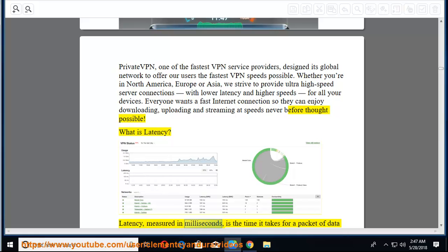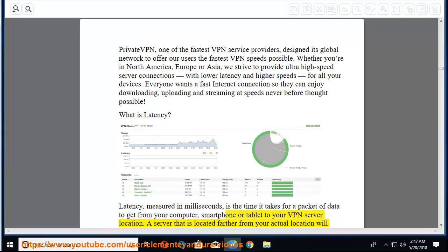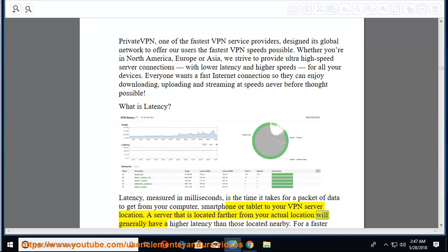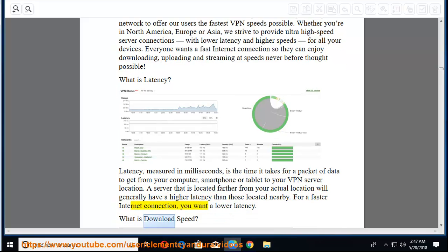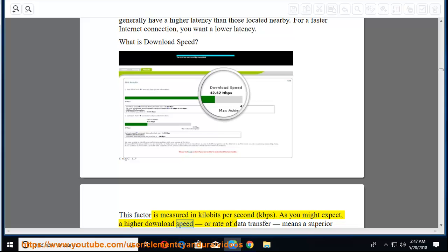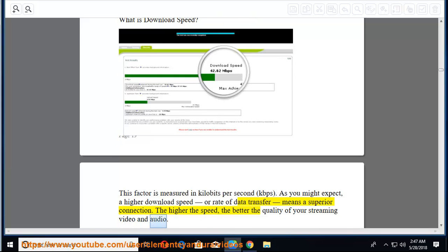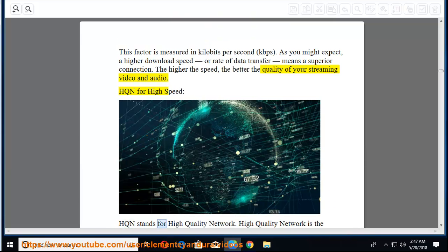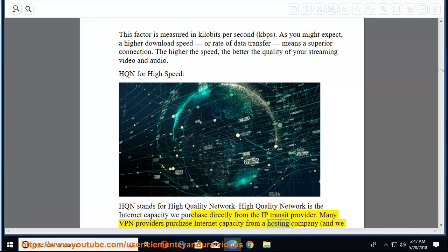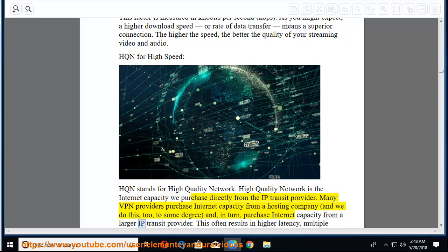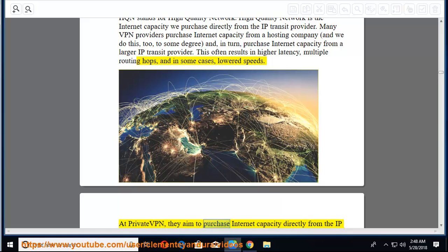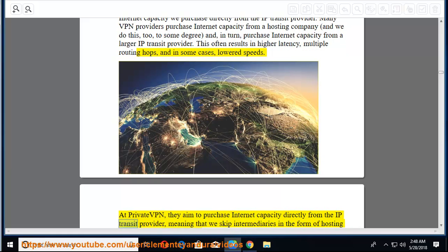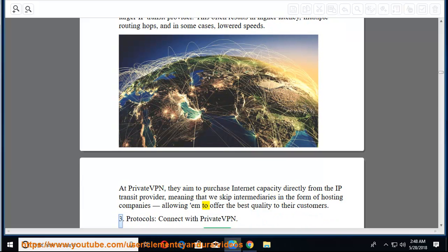Whether you're in North America, Europe, or Asia, we strive to provide ultra-high speed server connections with lower latency and higher speeds for all your devices. What is latency? Latency, measured in milliseconds, is the time it takes for a packet of data to get from your computer, smartphone, or tablet to your VPN server location. What is download speed? This factor is measured in kilobits per second, kbps. A higher download speed or rate of data transfer means a superior connection. HQN for high speed, HQN stands for high quality network. High quality network is the internet capacity we purchase directly from the IP transit provider. At PrivateVPN, they aim to purchase internet capacity directly from the IP transit provider, meaning that we skip intermediaries in the form of hosting companies allowing them to offer the best quality to their customers.